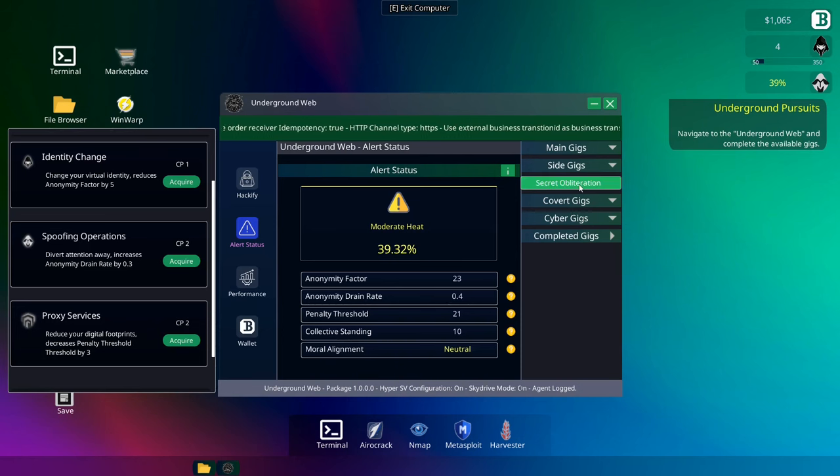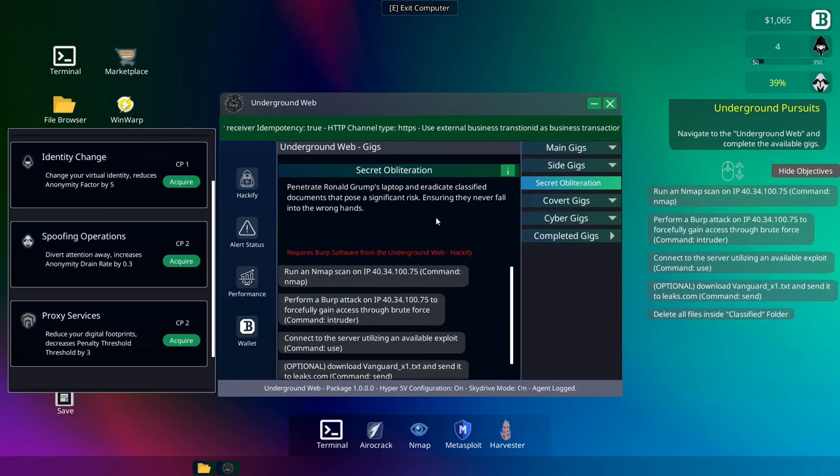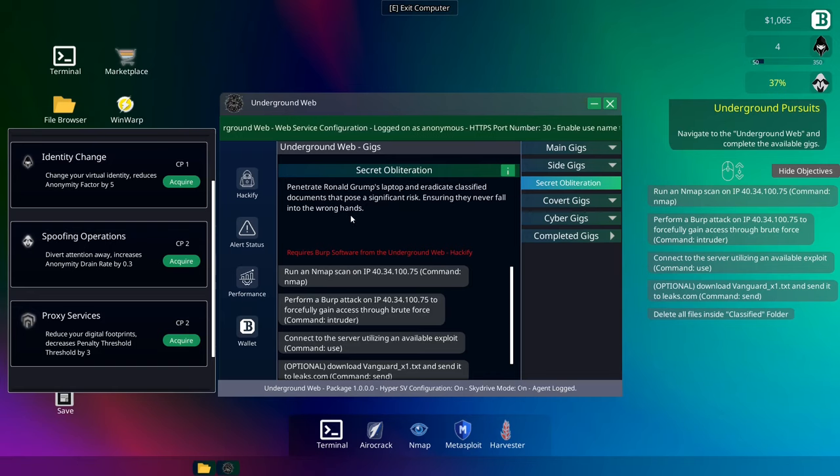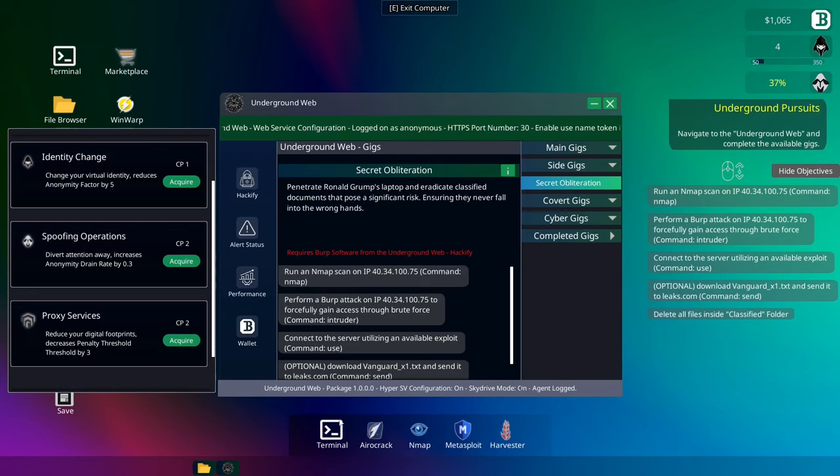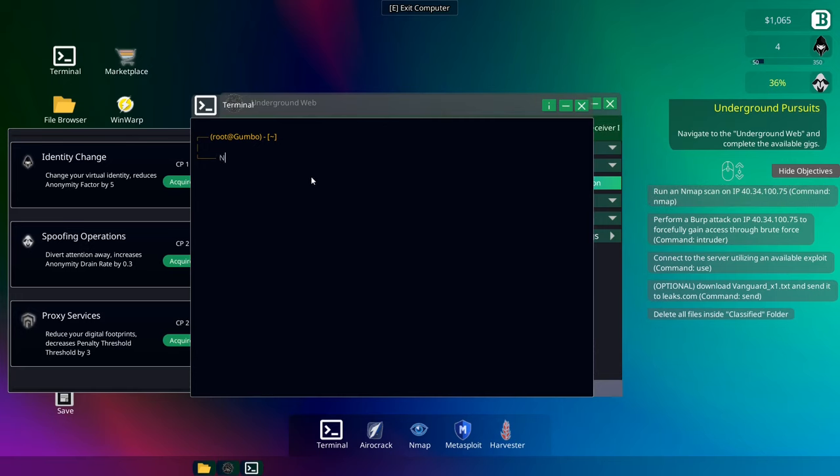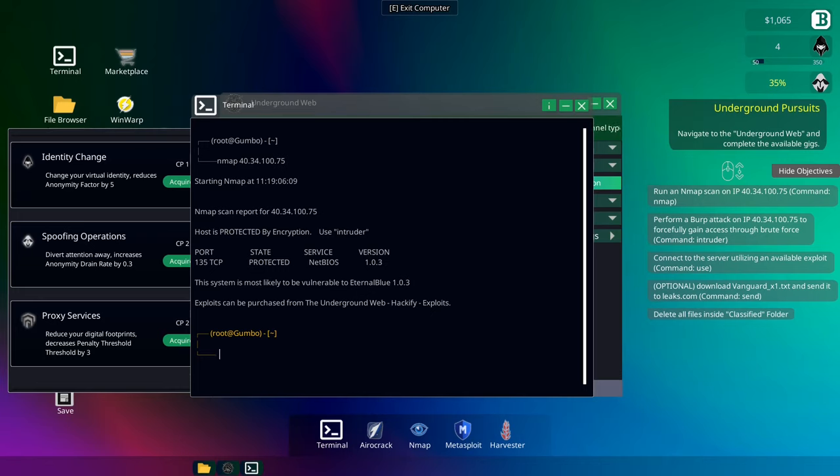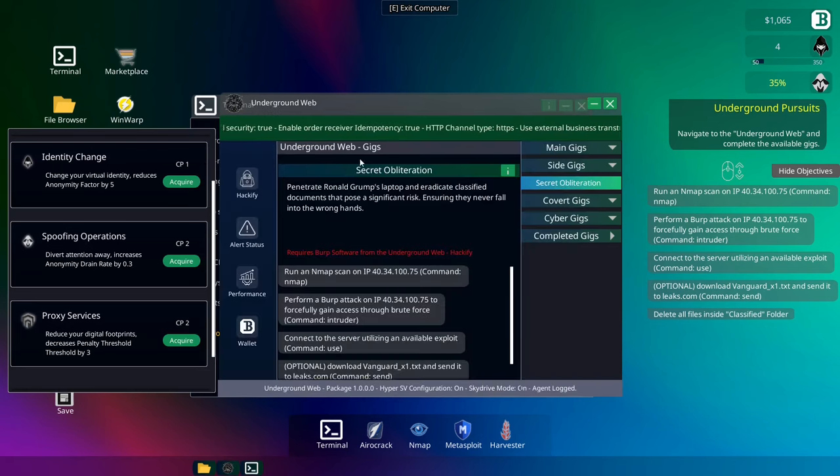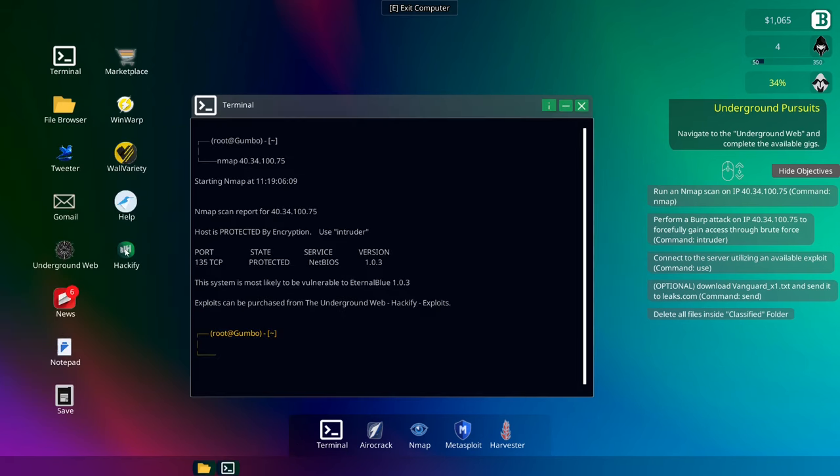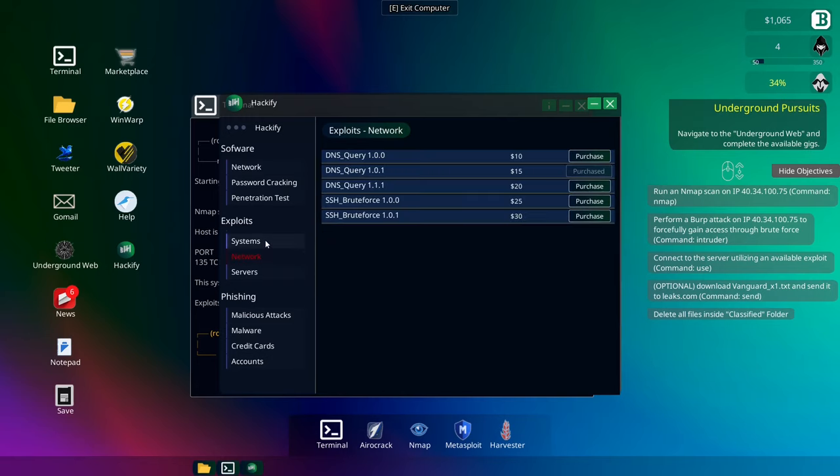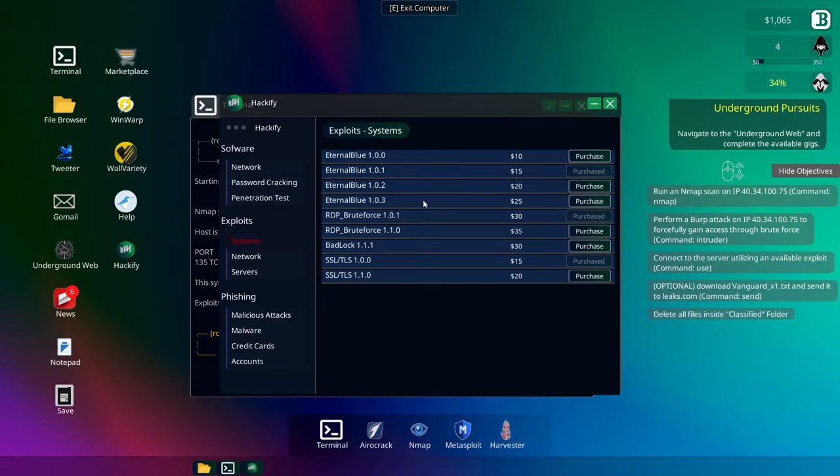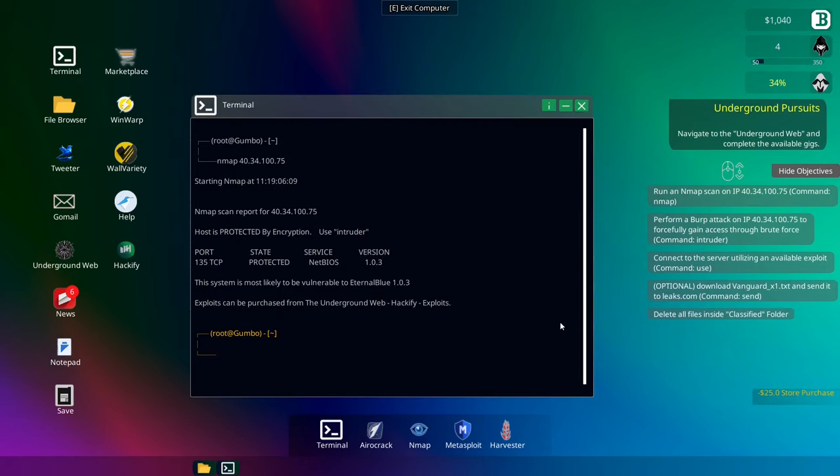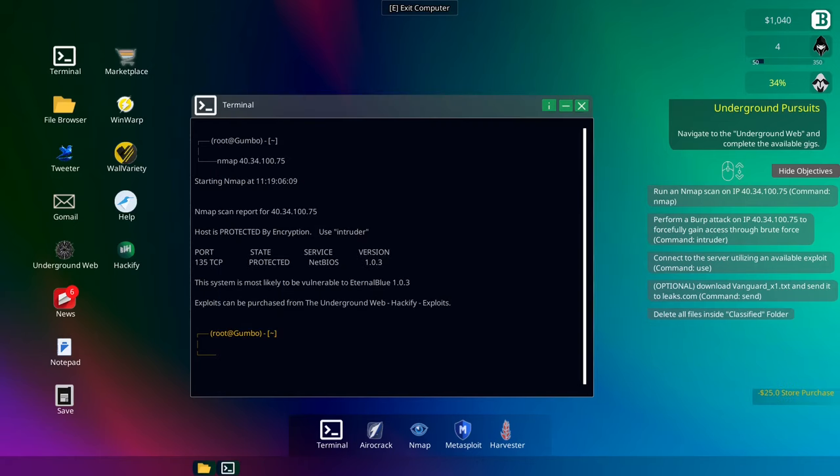Let's see what my alert status is looking like at the moment. He is very moderate. We do get two more cipher credits. Anomaly drain. Anomaly drain rate 0.4. That will take a 0.3 out. That's not too bad. I think we probably want to reduce the digital footprint penalty threshold. I think that will help a lot in the long go. Okay, anyways. So, side gig. Okay, so what do we have to do? Penetrate Ronald Grump's laptop. Eradicate classified documents that pose a significant risk, ensuring they never fall into the wrong hands. Okay, so terminal. We need to run an end map on this. I can't believe we're breaking into Donald Grump's server here.